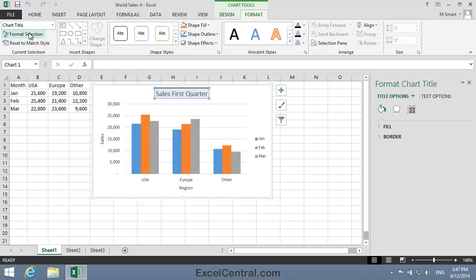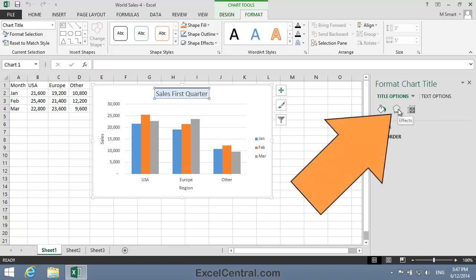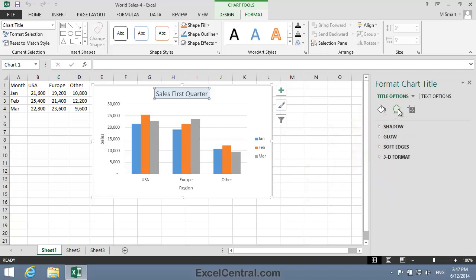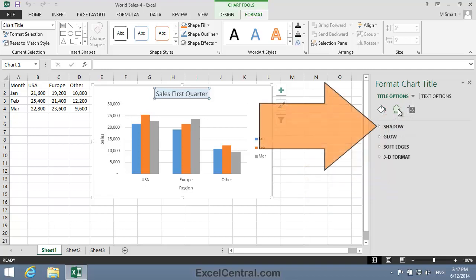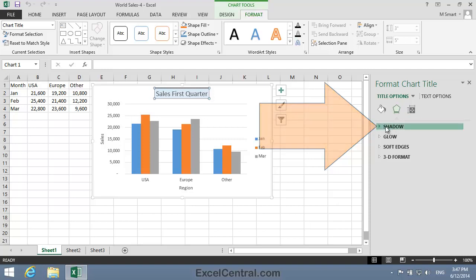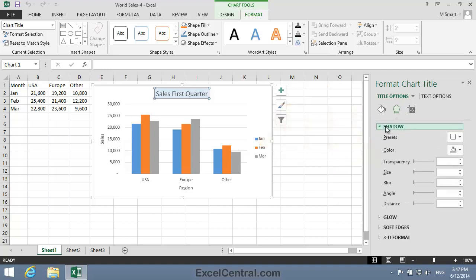The first thing I'm going to do is to add a Shadow to the Chart Title element. To do that I'll click the Effects icon in the Format Chart Title task pane and one of the Flyout Menu options is Shadow. So I click Shadow and the Flyout Menu appears.